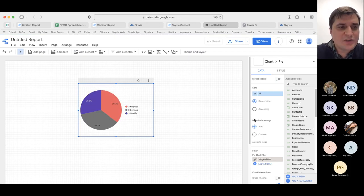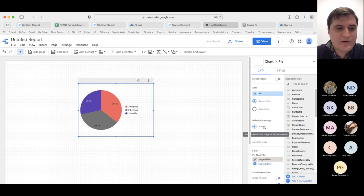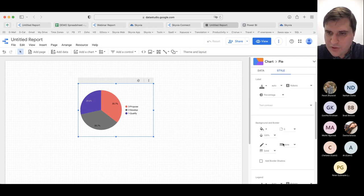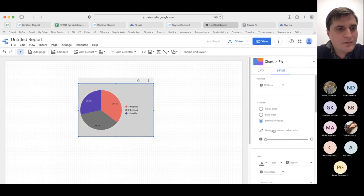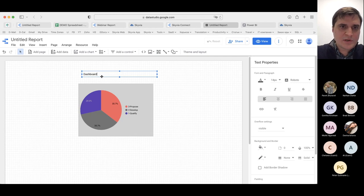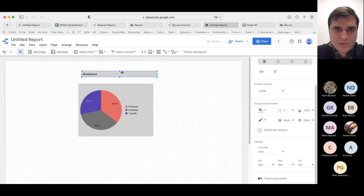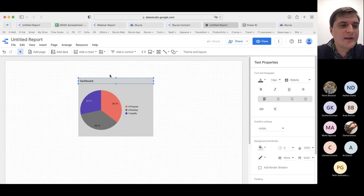If you need to add more pie charts you can do it here — add a chart, then select the metric, the parameter, and everything else. You can also apply styling here to make them look more attractive — you can change the background color to gray, for example. You can even add text like a dashboard title and specify styling. I think you got the idea.